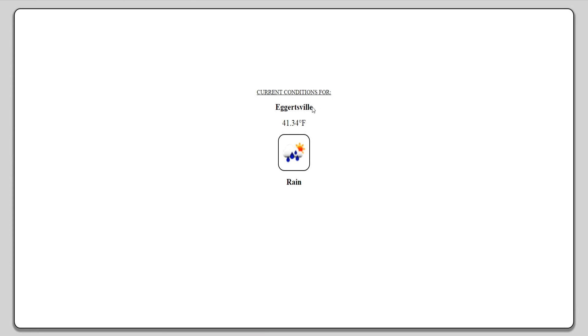As you can see we have the town, the current temperature outside, the local weather conditions, and a description for the local weather conditions.